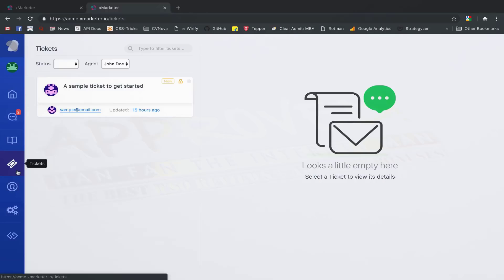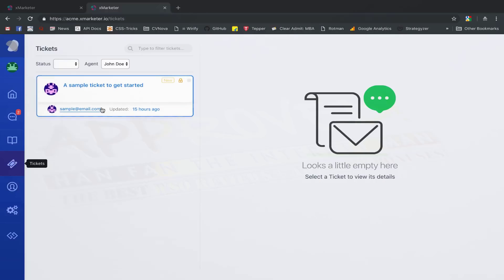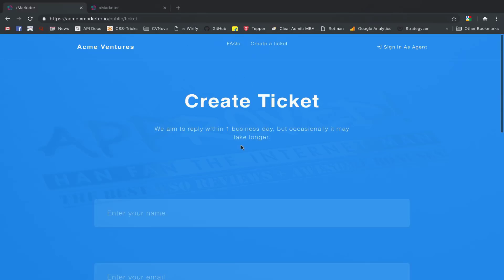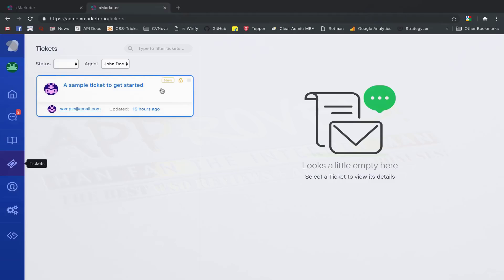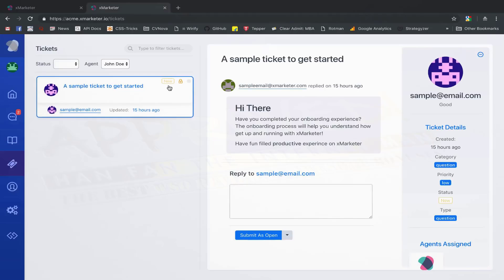This is the tickets page. All the tickets raised by your customers from your knowledge base page can be seen here. A fresh ticket is given a new status and when you reply to a ticket, you can mark it as open, pending, or solved.